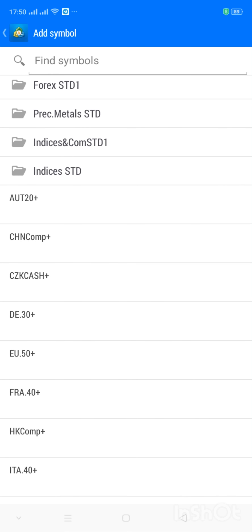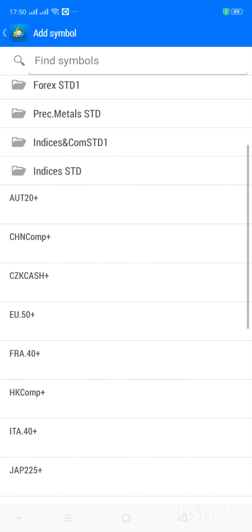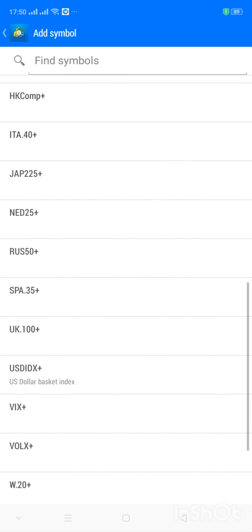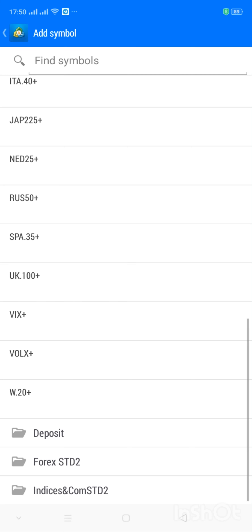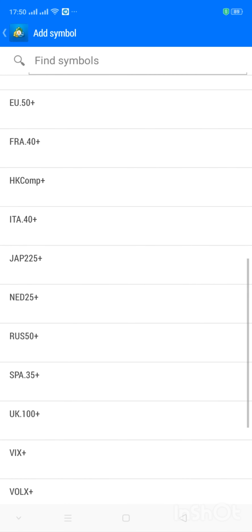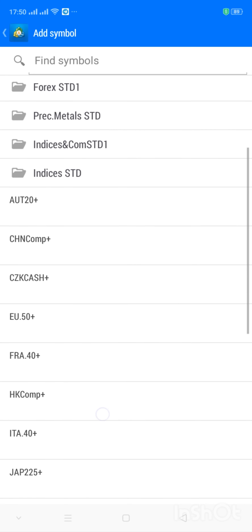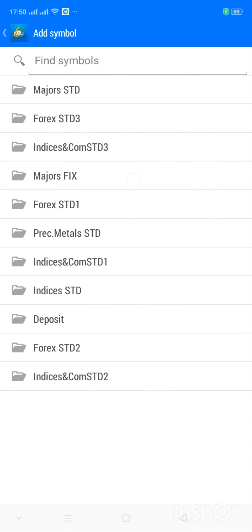You can select as much as you want, just make sure you know the instrument you want to work with. There are also precious metals — gold, silver. There's oil, US30, US2000, US500 under Indices and Commodities STD1. You can add those in. There's also DE30 Indices STD. And USD IDX — the dollar index — so you add it in as well. You're not limited to only the instruments I've chosen here.